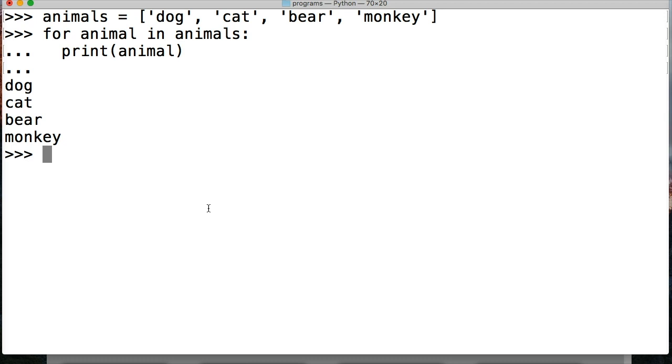Dog, cat, bear, monkey. Pretty simple, right? What else we could also do is, you see how for loops work, it's pretty simple. We can also have an else statement.